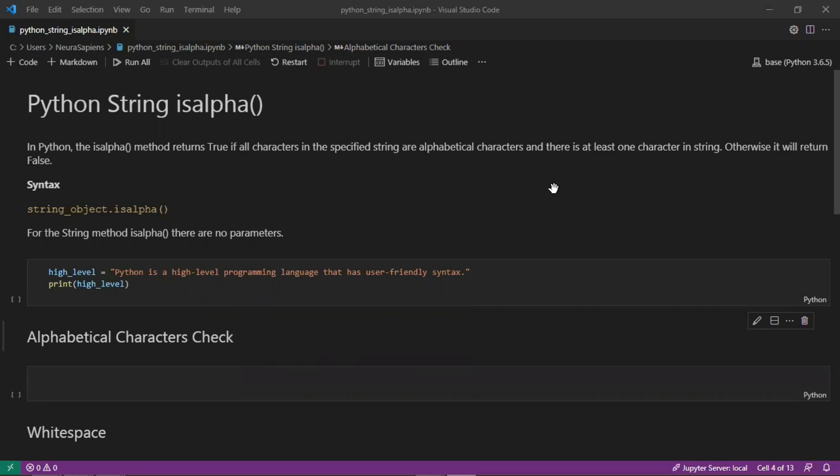The variable we'll work with here is high_level with the string value: Python is a high level programming language that has user-friendly syntax.